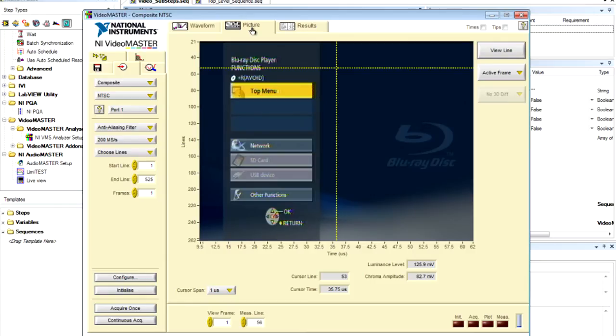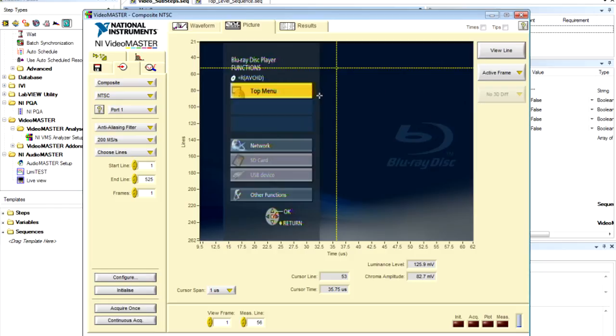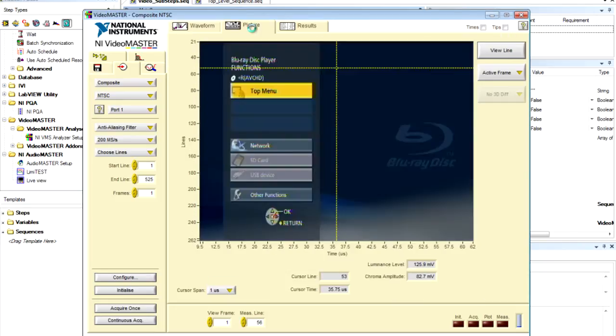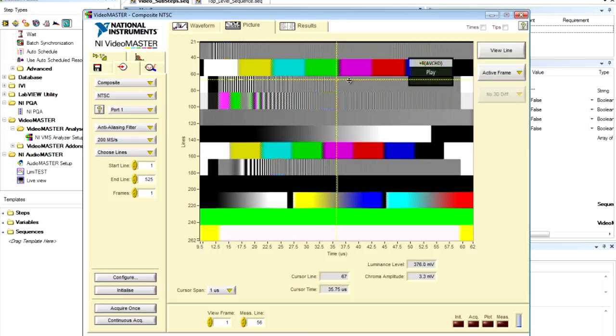Let me just start playing the Blu-ray. And we'll acquire the video signal. And here we can actually see the test pattern that's being generated by the Blu-ray player.